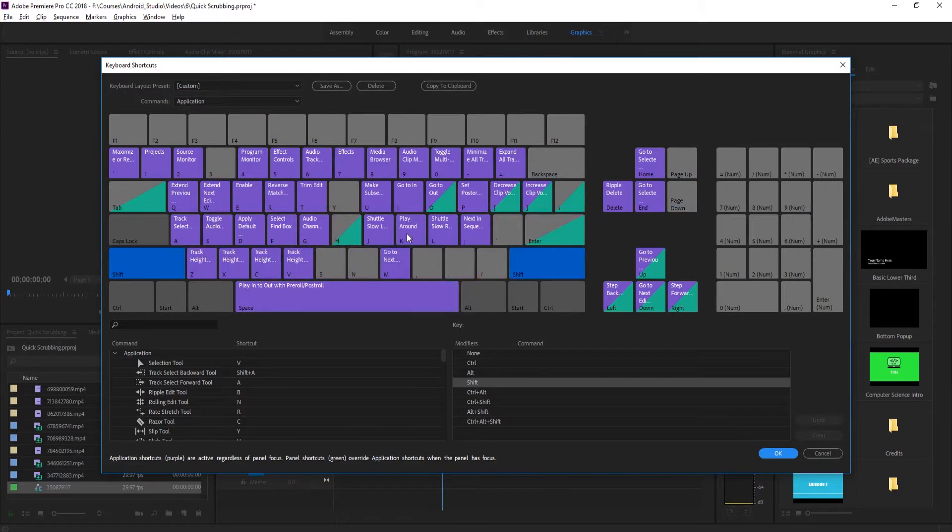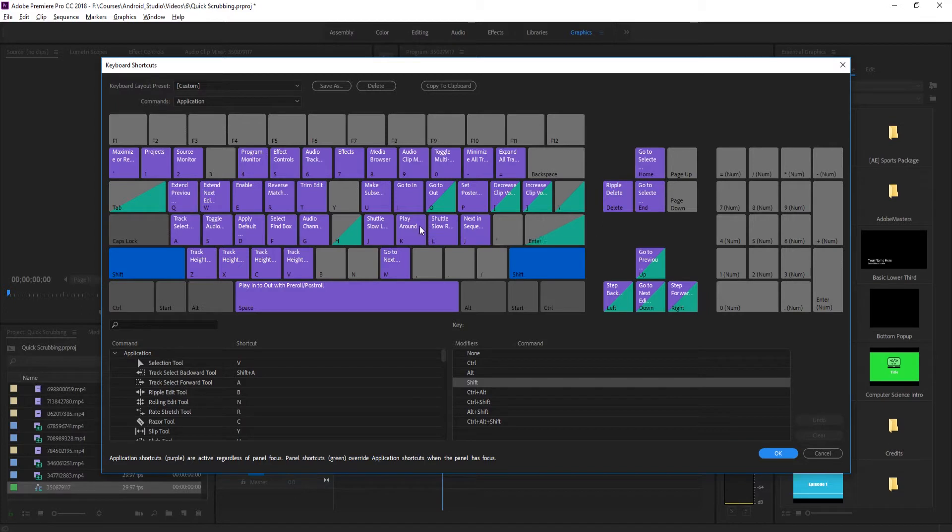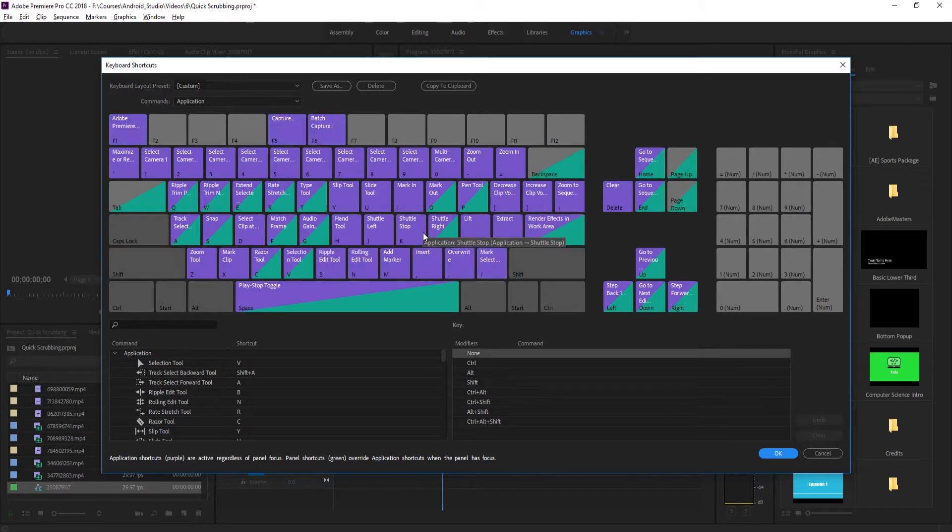We hold shift, we have the play around, the shuttle right slow, and then the shuttle slow left. So what these are is what is known as a shuttle.